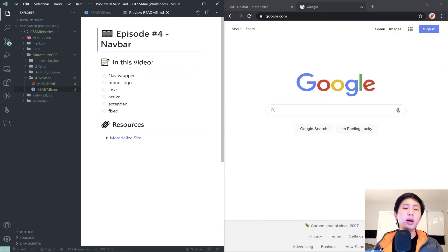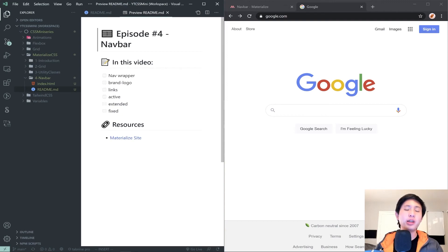Now if you've watched previous videos on my channel, you'll find that navbars are generally implemented using flexbox layouts. One of the interesting things about Materialize is it's actually not implemented using flexbox — it's implemented using some interesting positioning tactics in CSS.